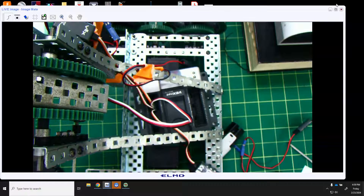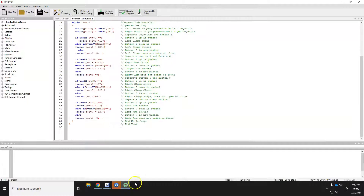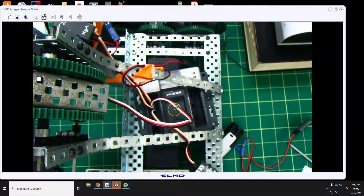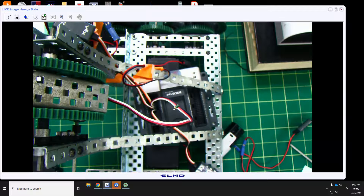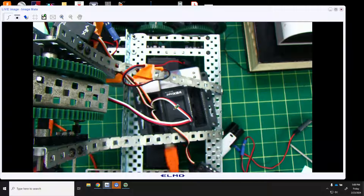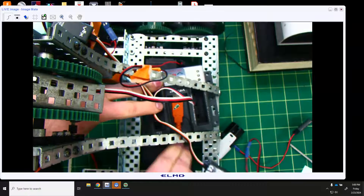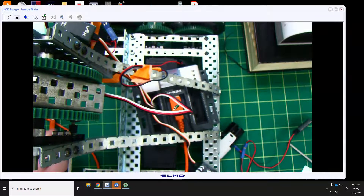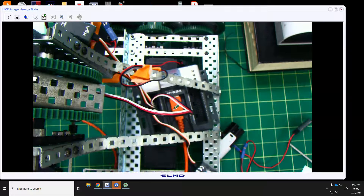Now all four motors are plugged into the right ports and connected to the code. To get the code onto the cortex, use the orange USB that came with your cortex. Plug one end into the cortex and the other end into your computer.